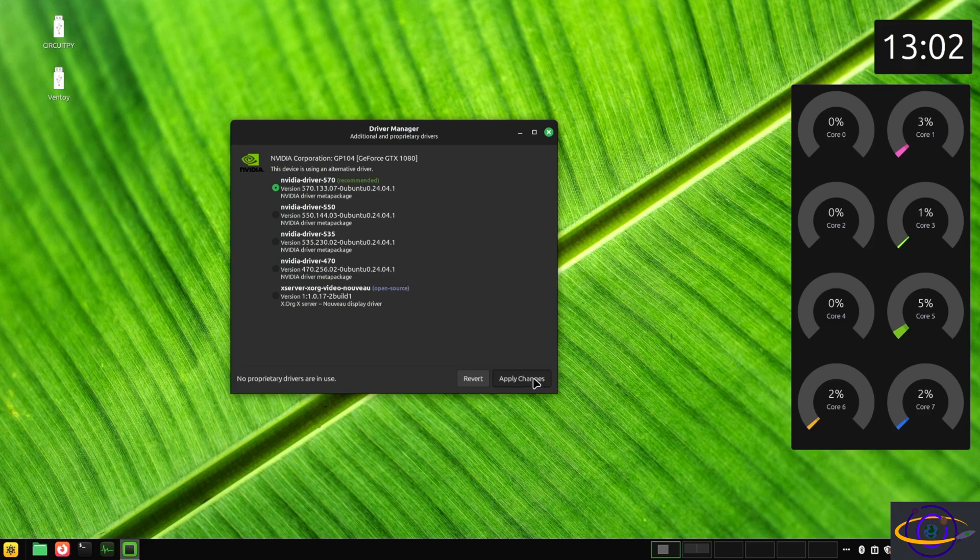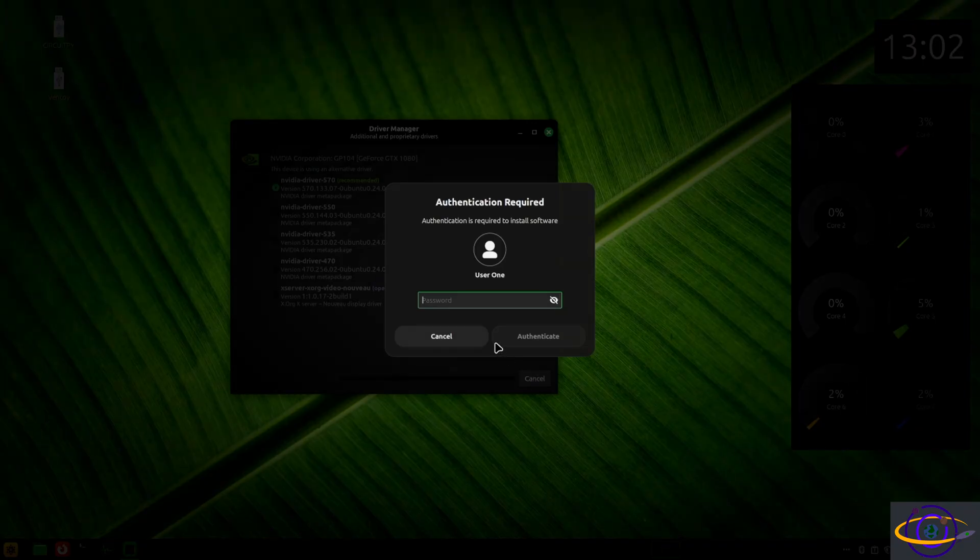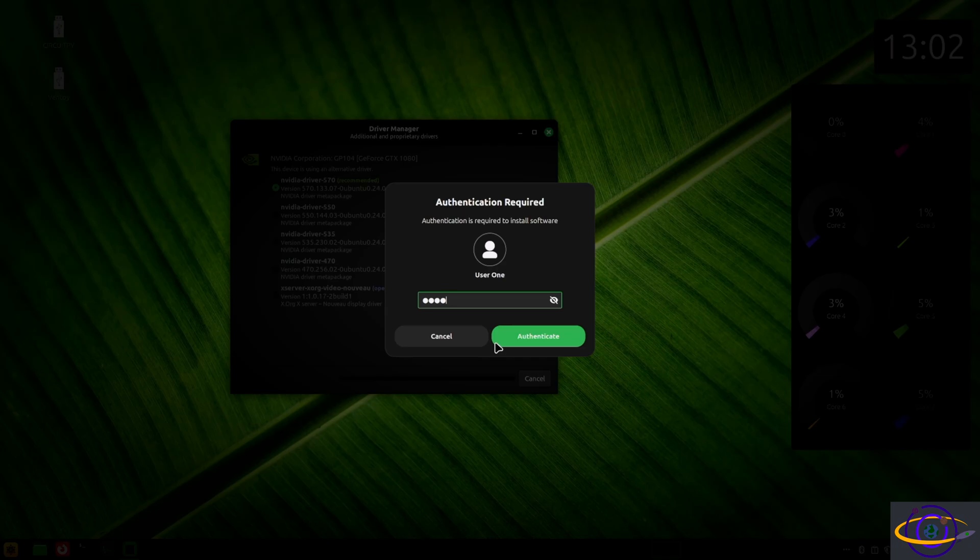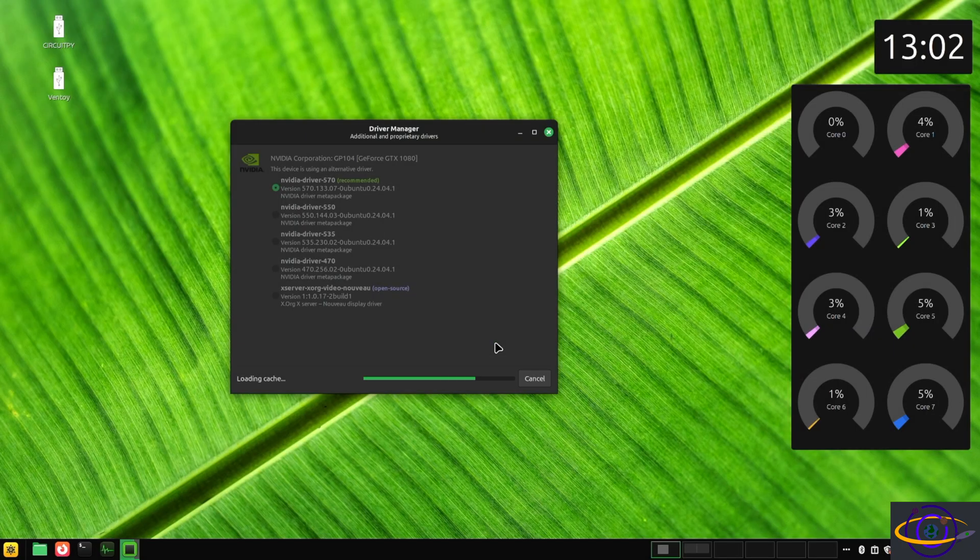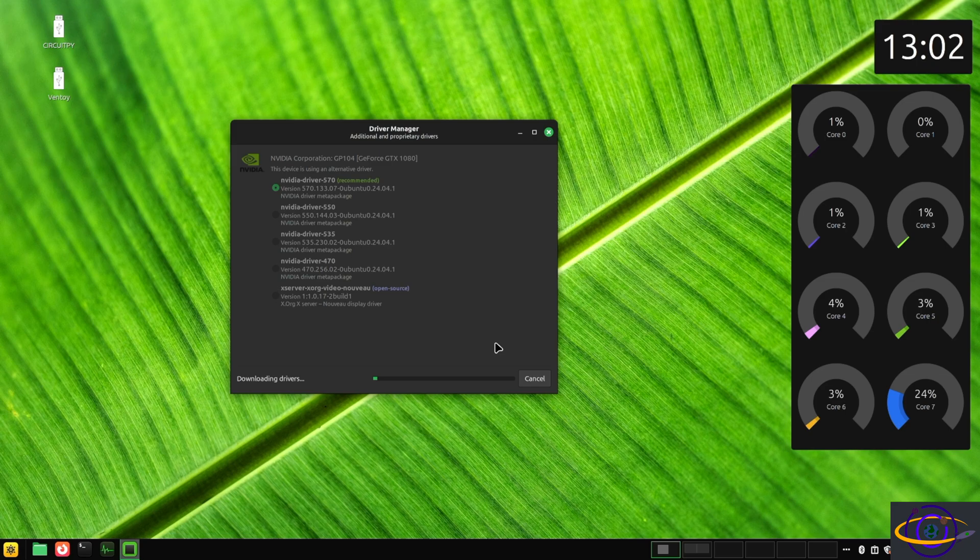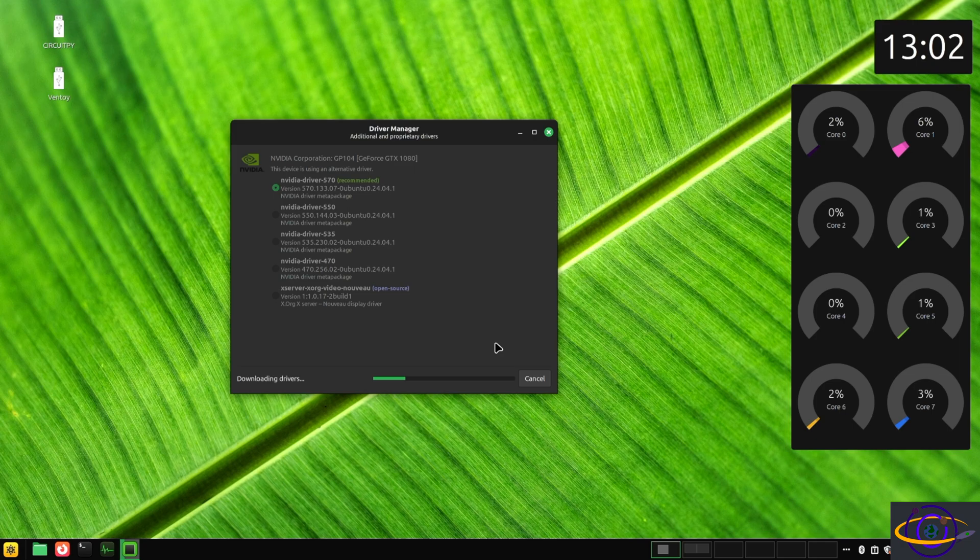Let's just go ahead and apply this change. I'm just going to have to type in my password. And boom, it's going to download the drivers and install them for me. Now this is super easy. It's just a point and click GUI. You just open the driver manager, click the box there, and then it just installs for you and you're done.